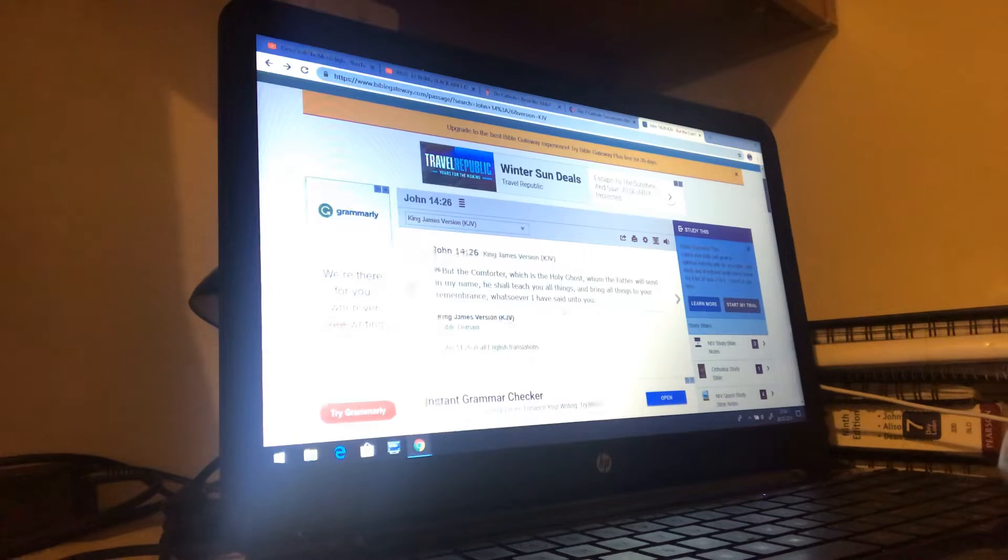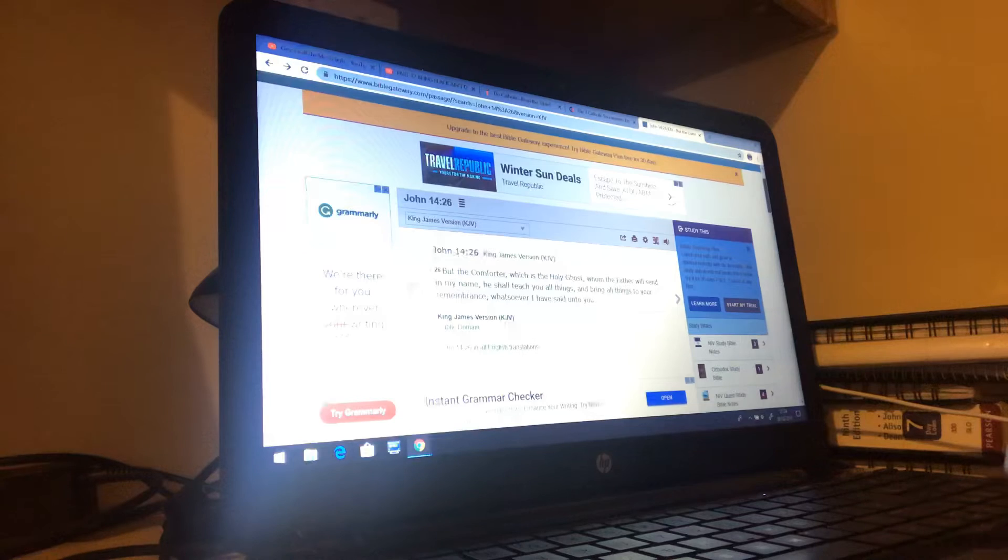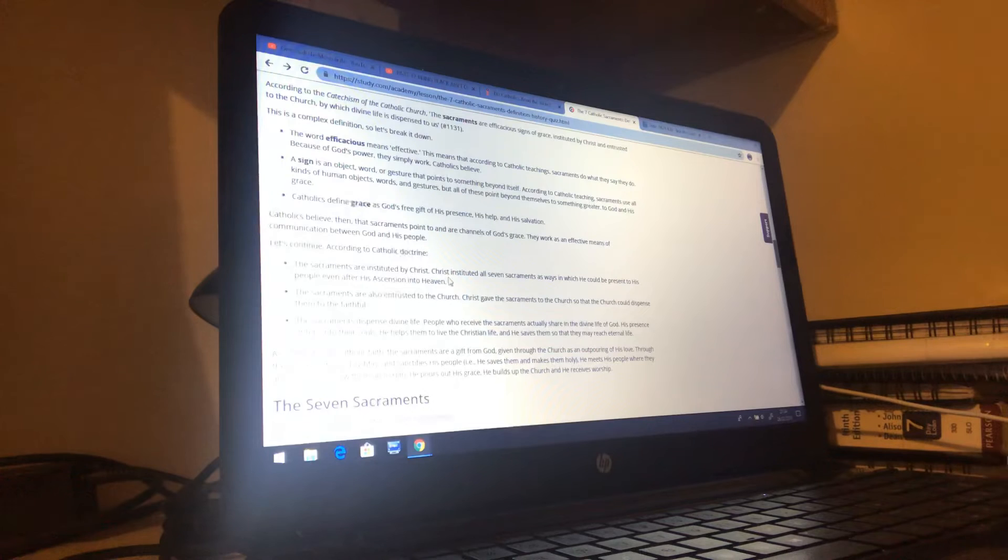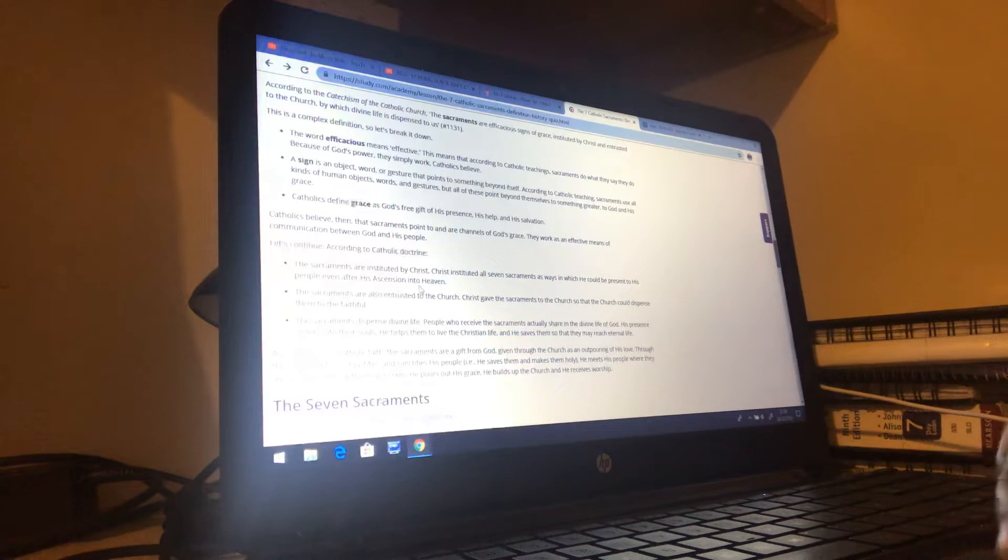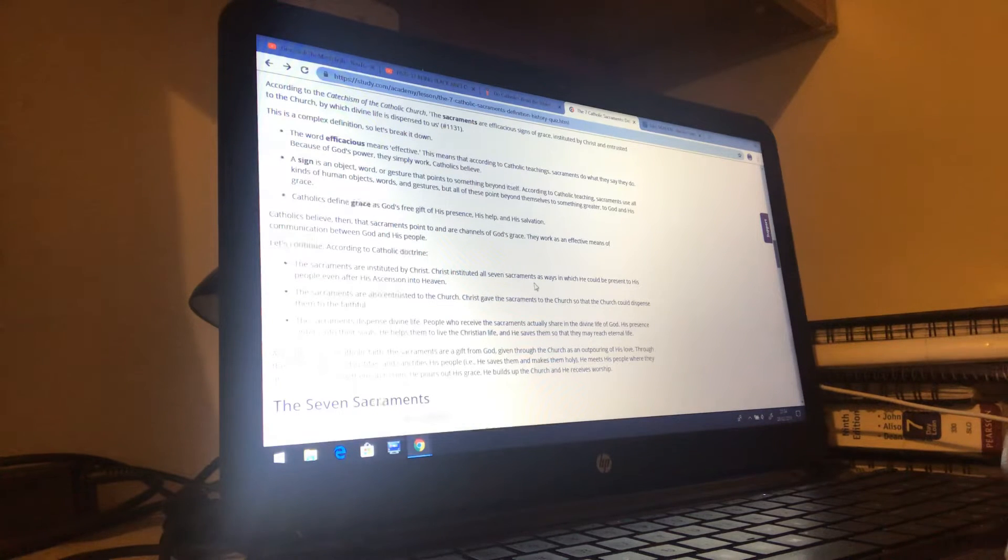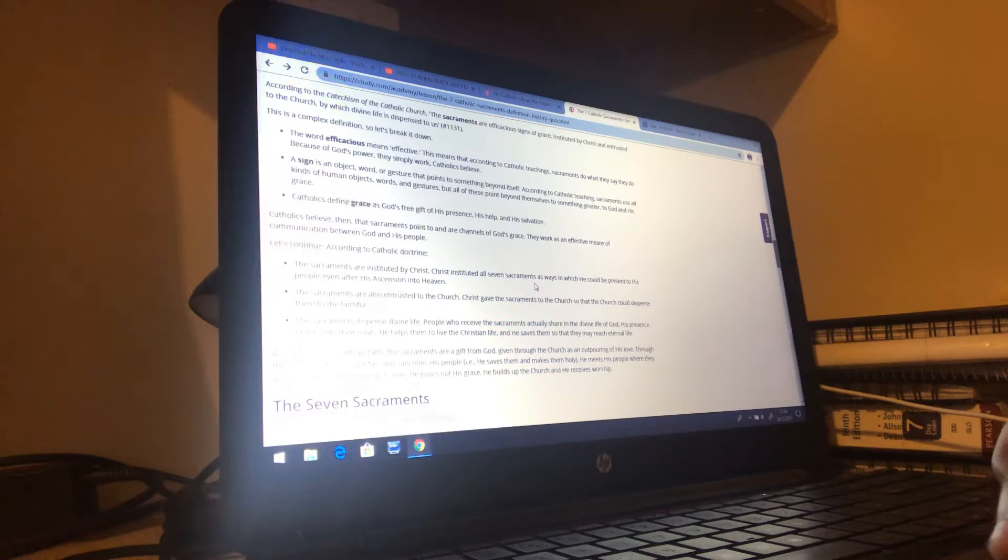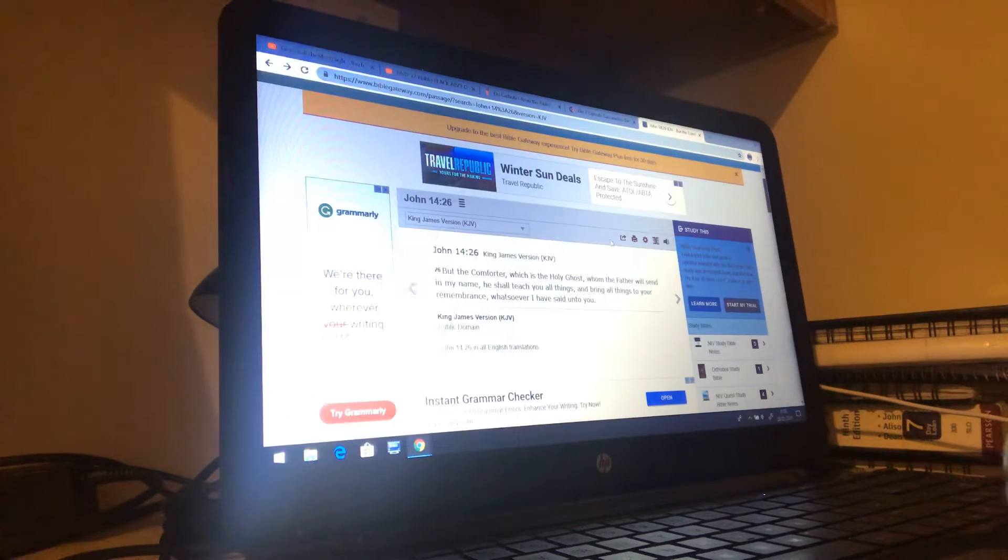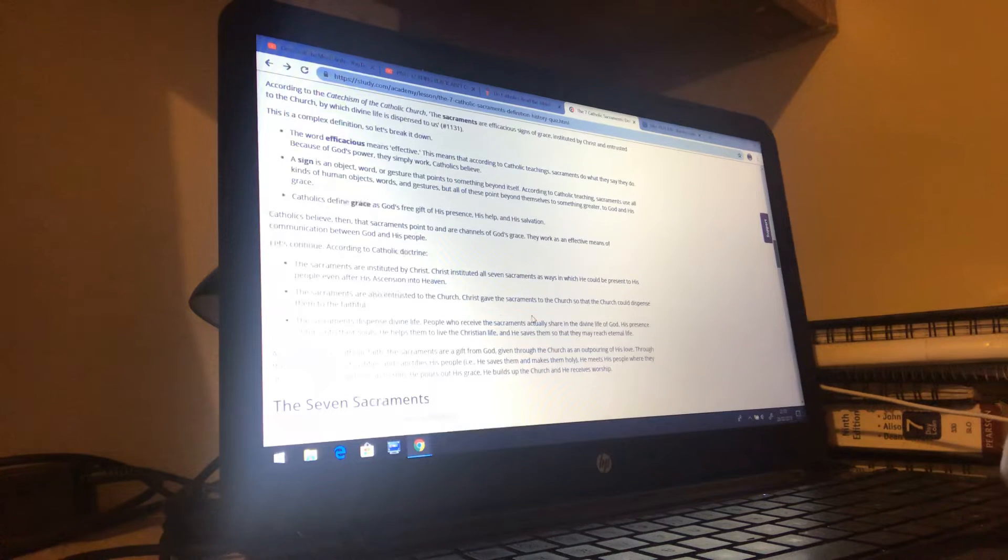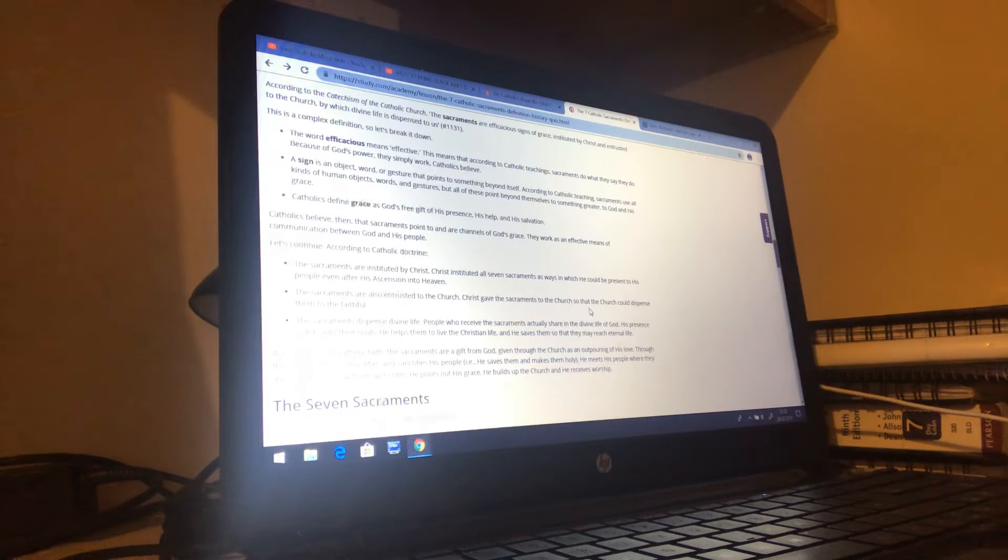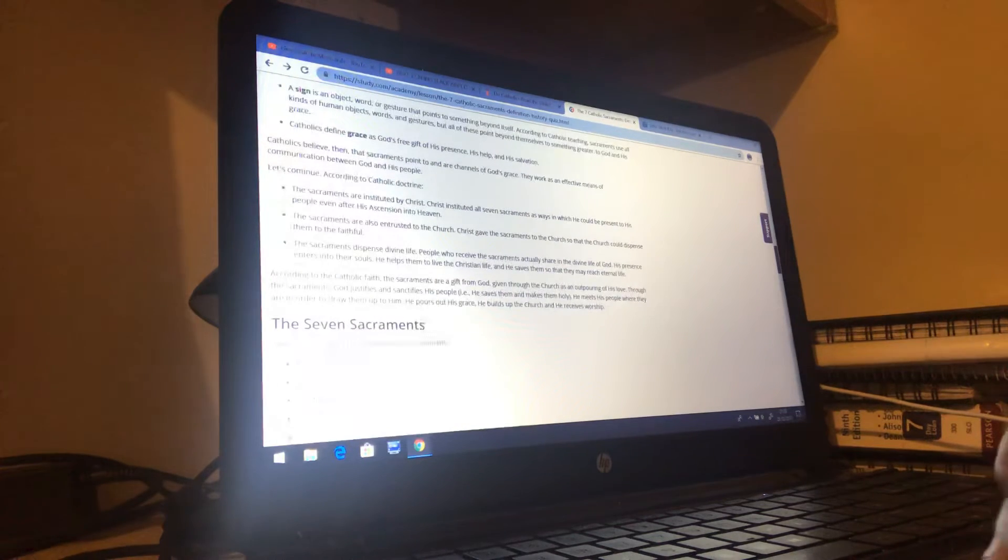So it's the Spirit and the Spirit comes in the name of Yahusha. So it's Yahusha through the Spirit that stays with us. So how did the Lord apparently give the Church seven sacraments, and via these seven sacraments he'll be with us? The Lord never said if you do this then I might be with you, about could be. These people are ultimate deceivers. The sacraments are also entrusted to the Church. Christ gave the sacraments to the Church so that the Church could dispense them to the faithful.